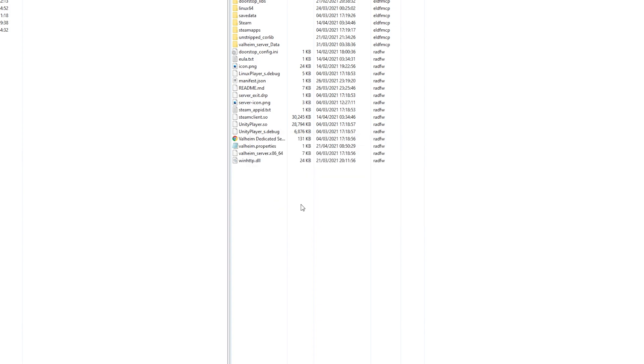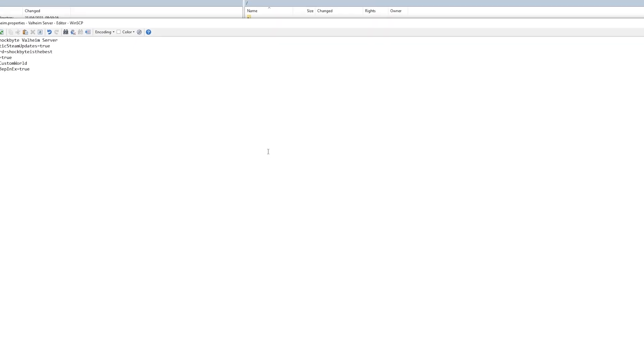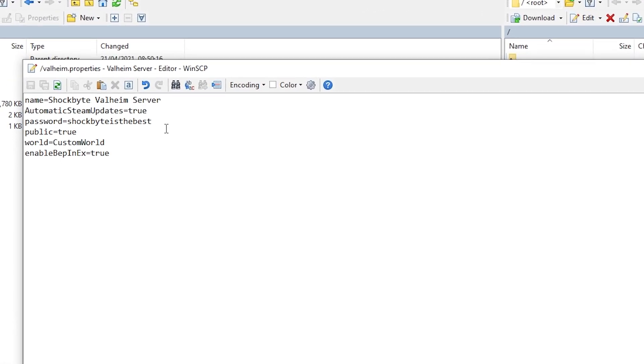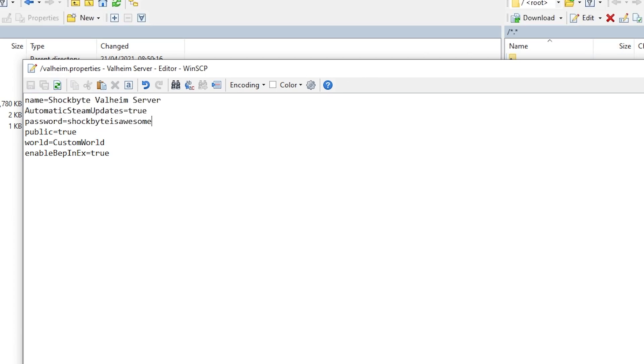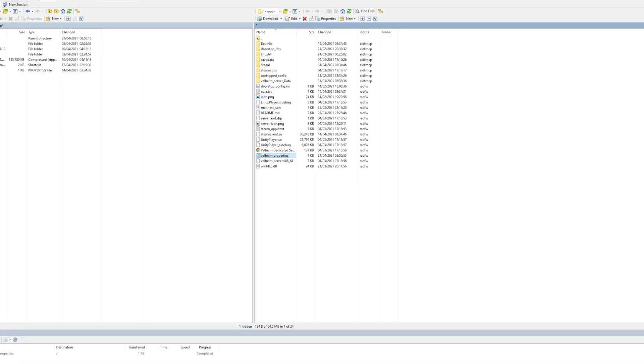You can also quickly edit server config files by double-clicking on them directly from your server directory. For this example, I'll be editing the password of my Valheim server directly through the valheim.properties file. After editing, simply save your changes and WinSCP will upload the updated file automatically to your server directory.